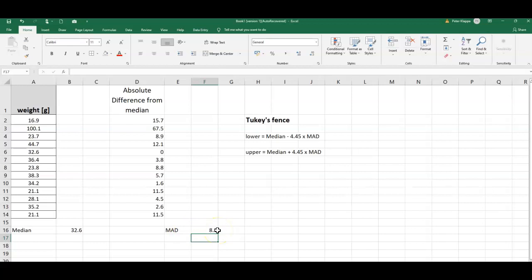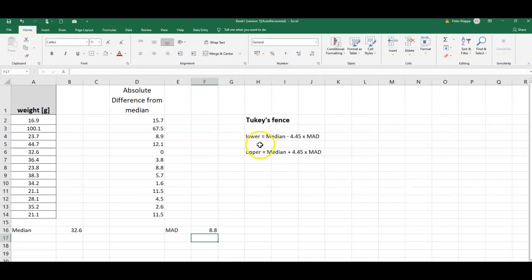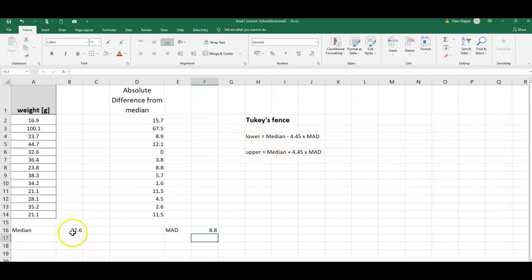And now I can calculate the Tukey's fence for my data. The Tukey's fence is the range in which I would expect my data to be, or anything that's outside this data range that would indicate outliers.